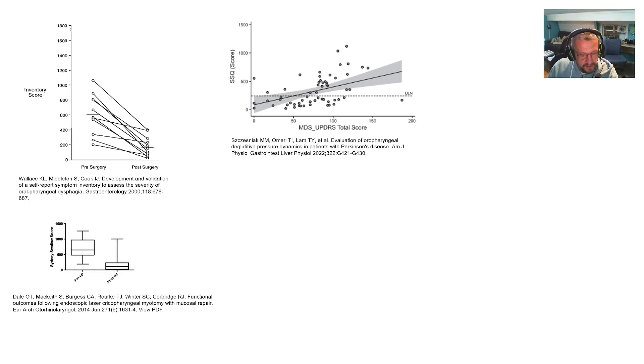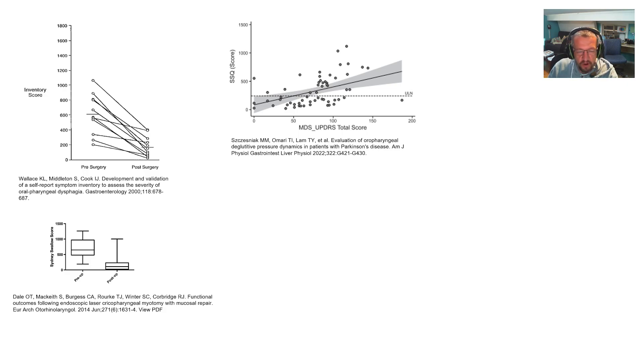This is a study showing improvement in patient outcomes after a laser myotomy of the cricopharyngeus.